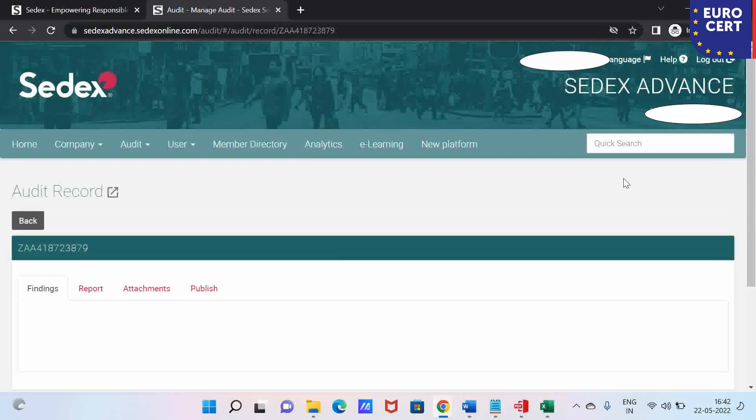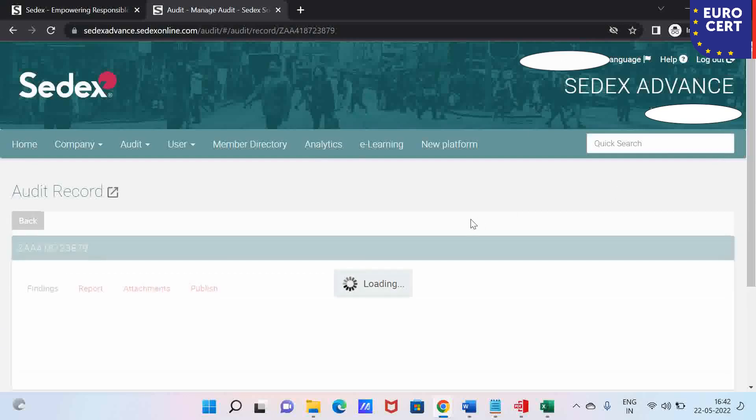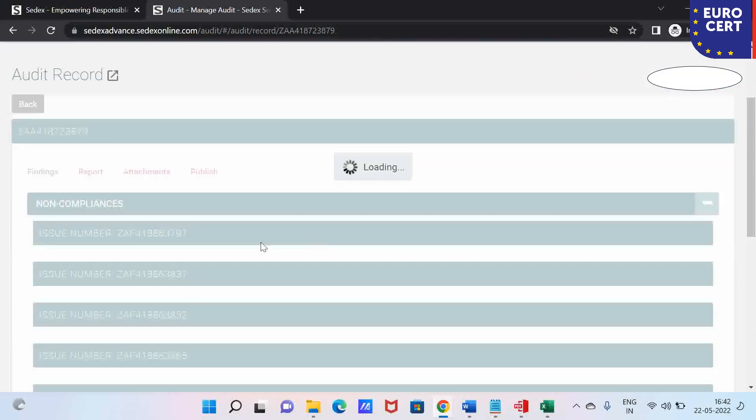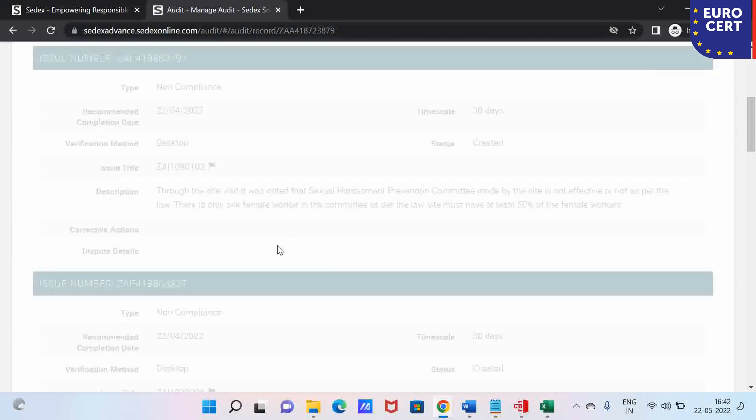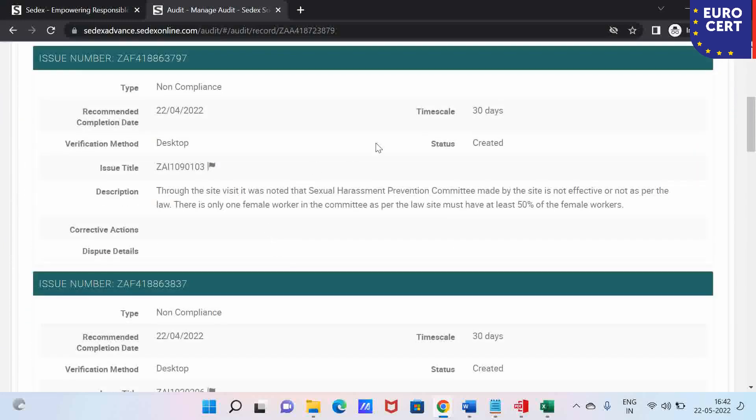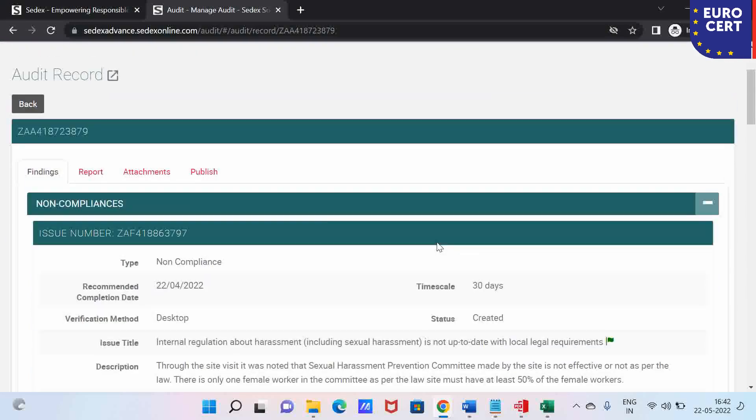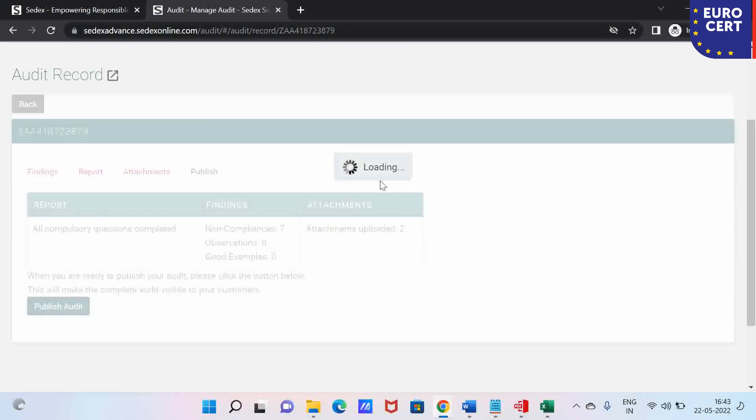Here, you have the ability to see all the non-compliances, but you will not be able to upload your corrective action proof. This is because you have not yet clicked the publish button.